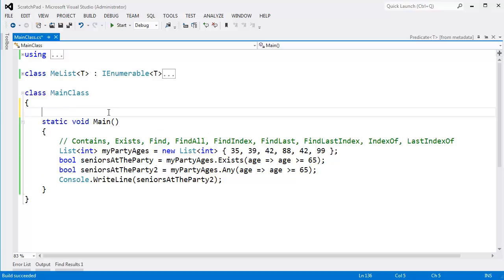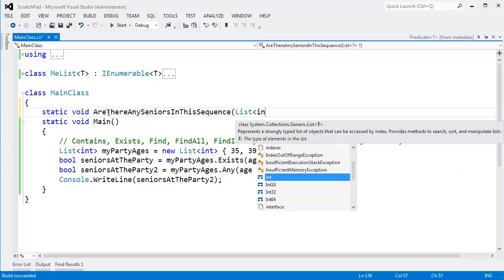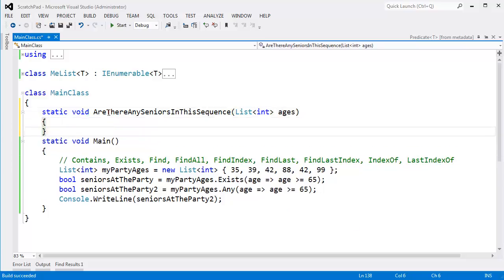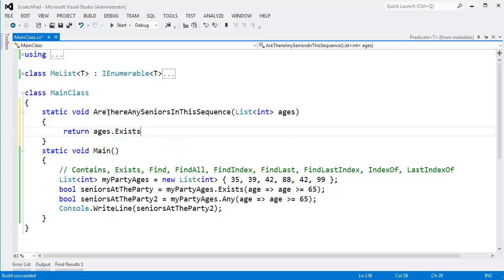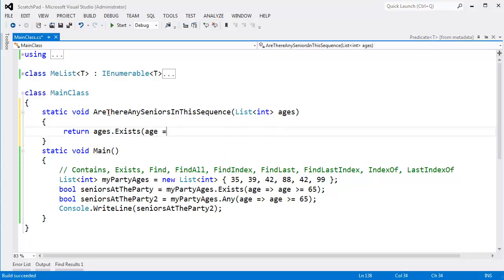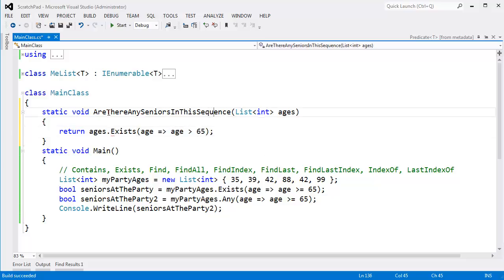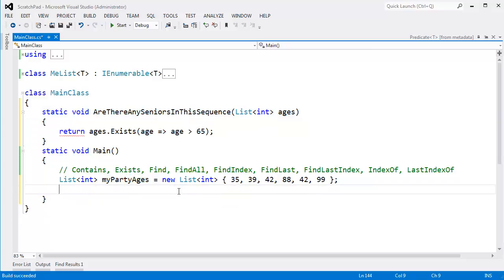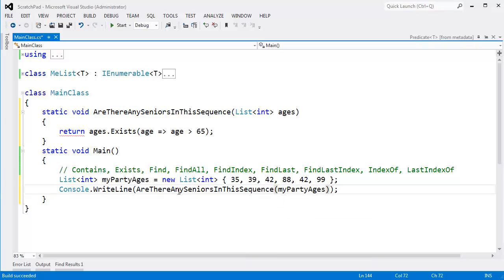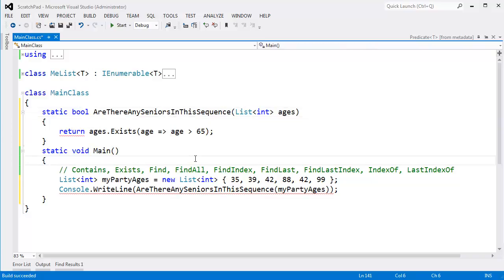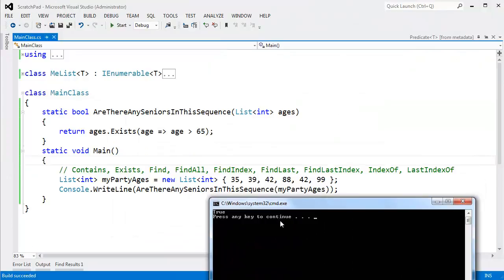Let me do a contrived example. This is going to be so contrived. Static void, are there any seniors in this sequence? Look how contrived this is, that's a terrible method name. I'll say list of int ages. And then in here I'm going to say return MyPartyAges, oh come on, why am I saying MyPartyAges? I'm going to say ages.exists, age arrow, rocket operator, that's what my students like to call it, age greater than 65. A very contrived example, but are there any seniors in this sequence? Now I'm going to just go, let's control L all that. ConsoleWriteLine, hey, are there any seniors in this sequence in MyPartyAges? Okay, that will return true. I don't know why I forgot to put my Boolean up here. Control F5, you see, yes, there are some seniors in this sequence.